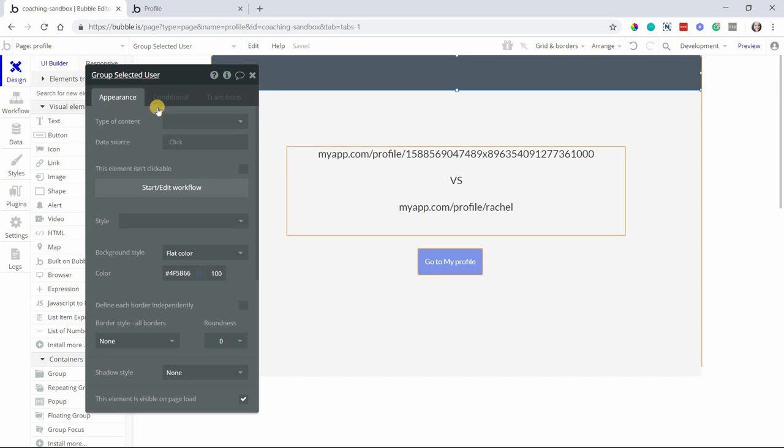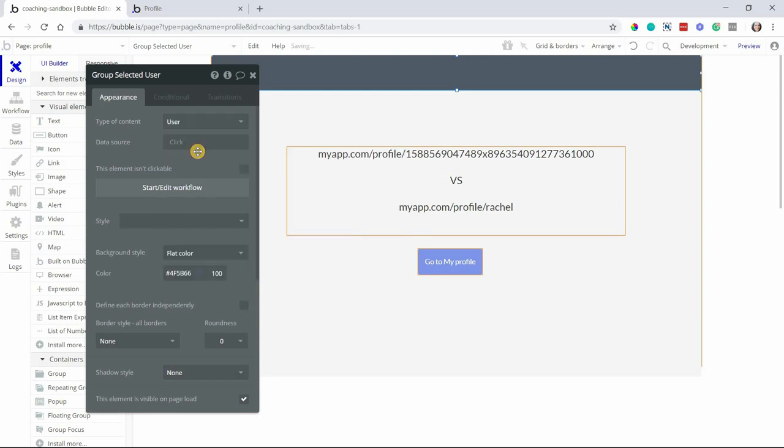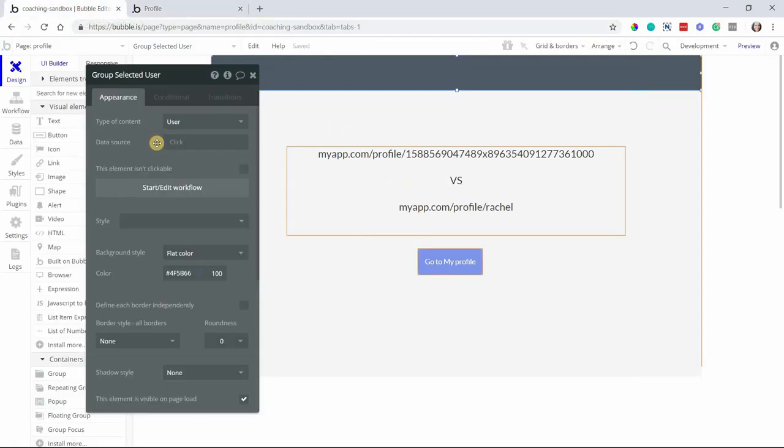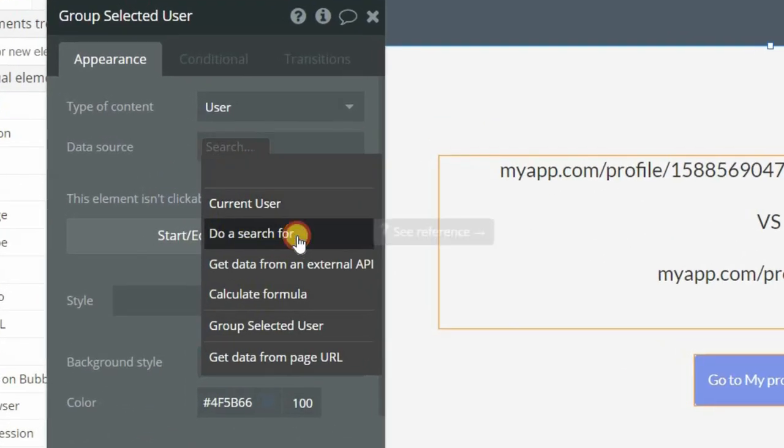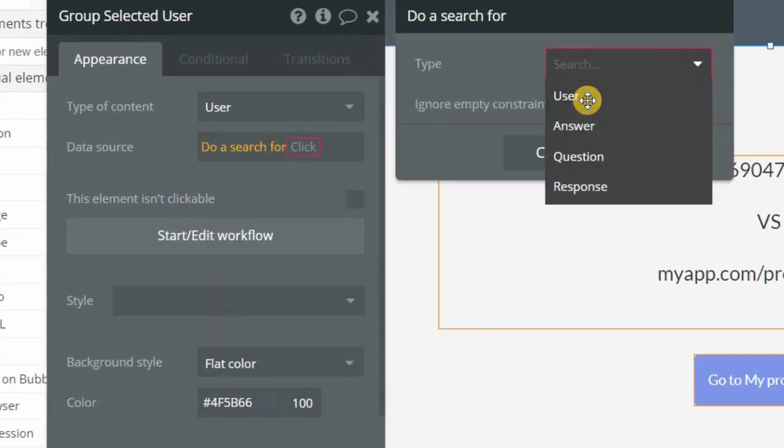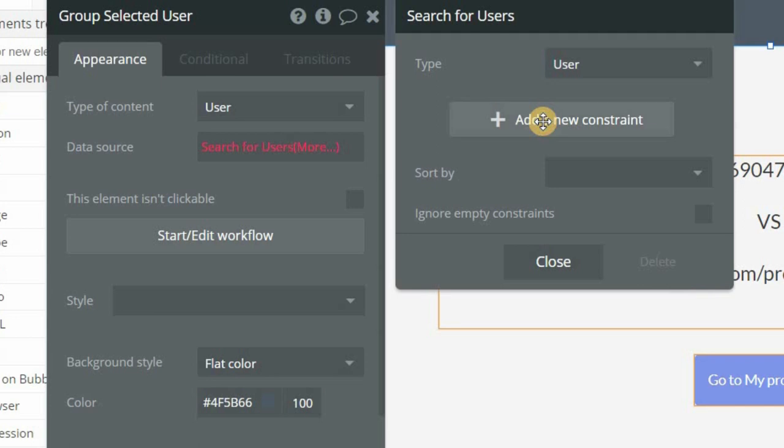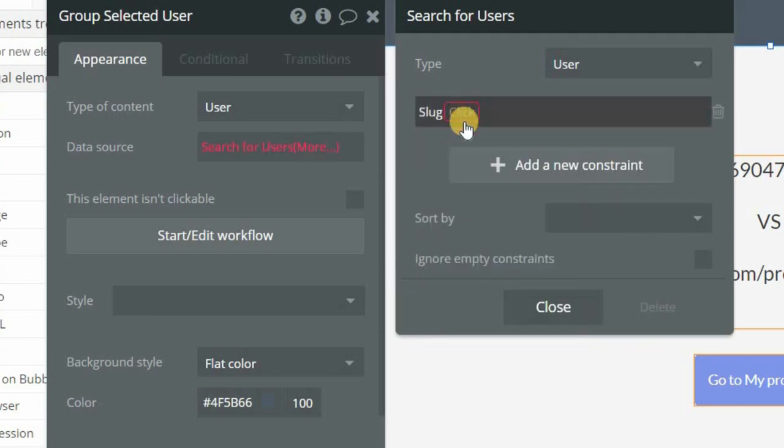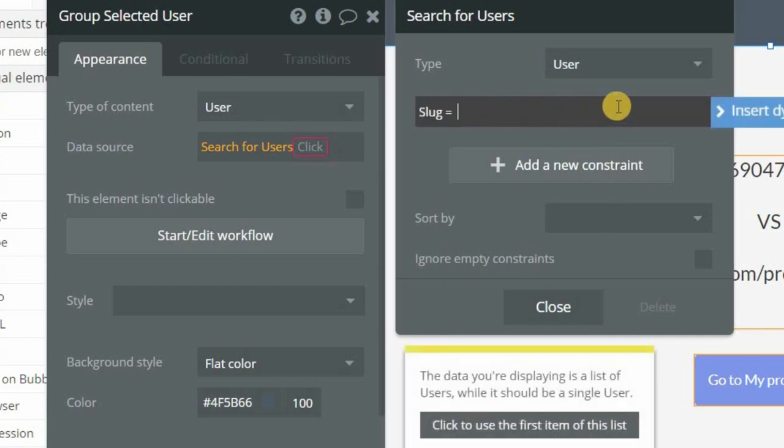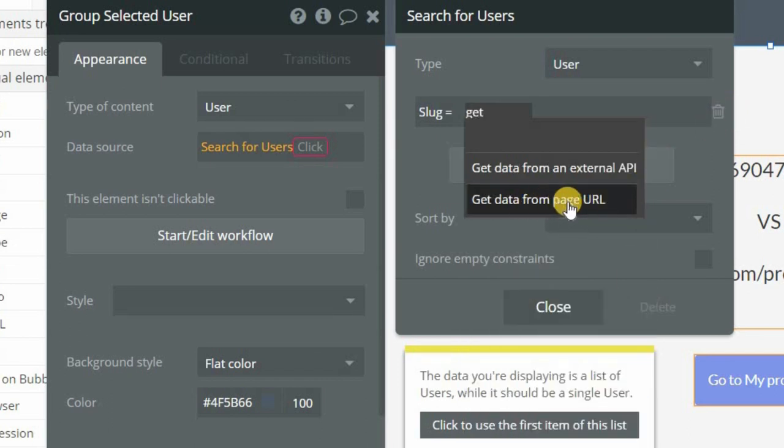I'll set the type of content to user. And then the data source is where we'll look up the user whose slug field matches the path in the URL. So we're going to extract this value to help us find the user record. So I'm going to do a search for users where I'm going to add a constraint here. I'll add a slug equals and now we need to extract the path from the URL.